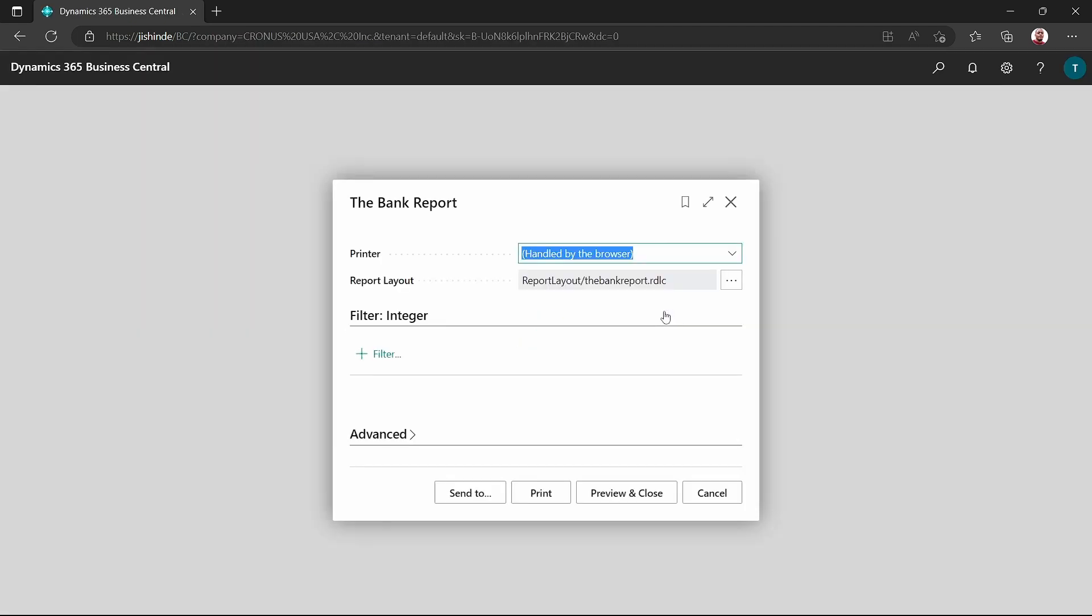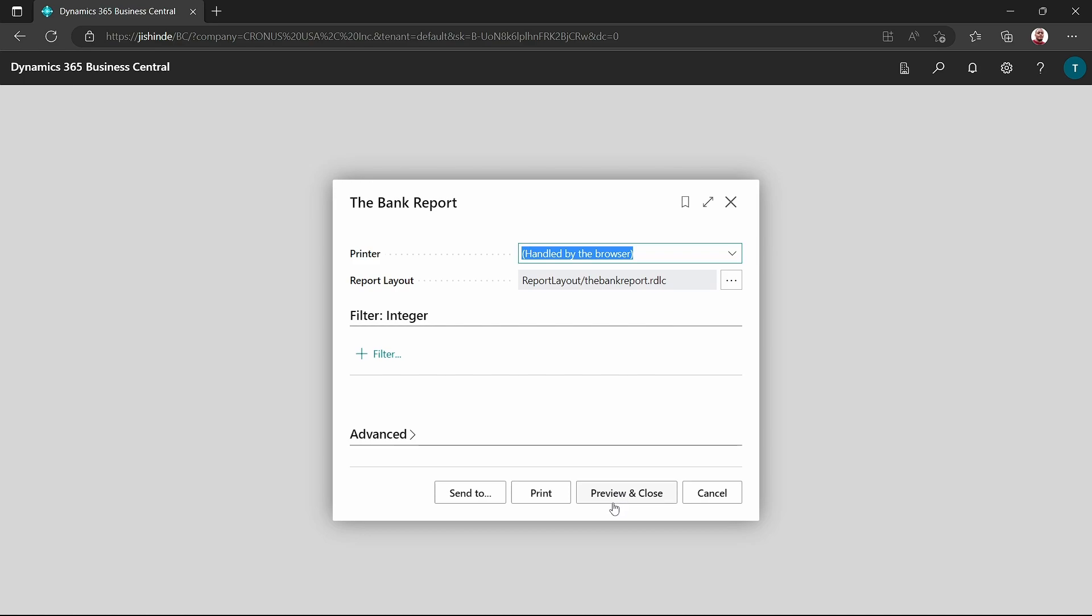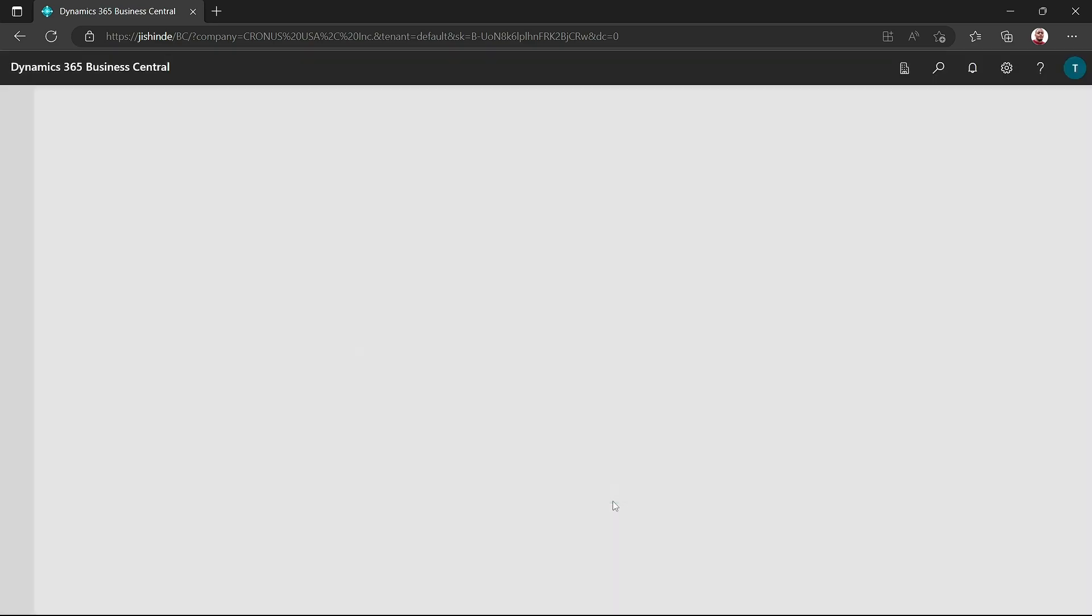After signing in, we'll have our report displayed, which we can preview.